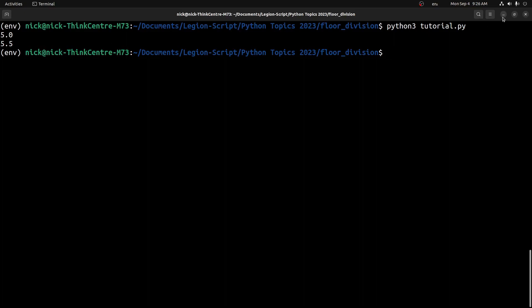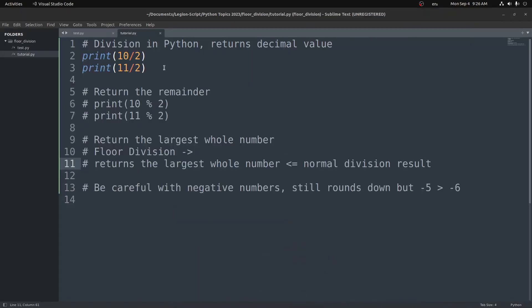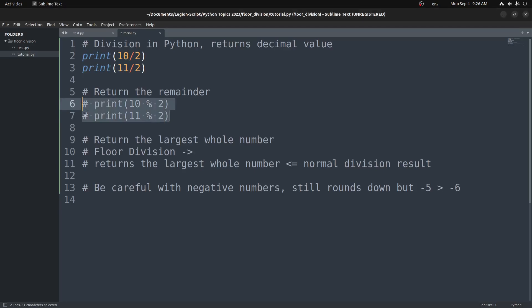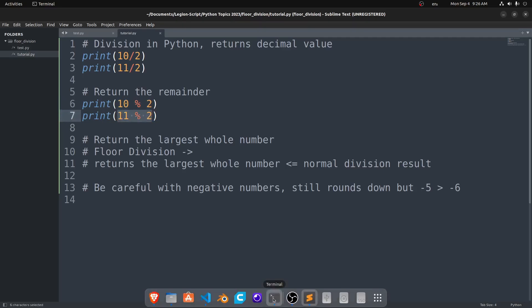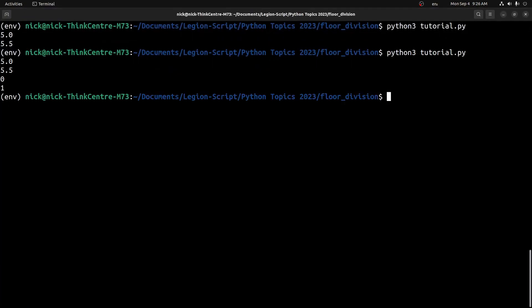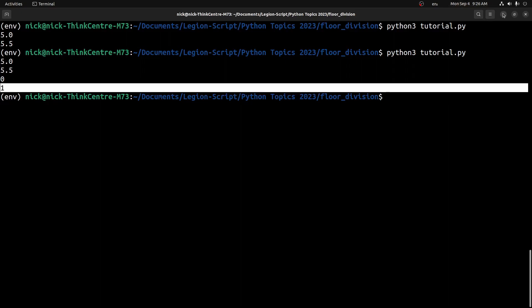But we could also look at 11 divided by 2 as 5 with a remainder of 1, because 2 goes into 11 five times, we get 10 with 1 left over. We can grab that remainder by using the modulus operator in Python. This video is not really focused on that, but let's look at two examples. We have 10 mod 2 and 11 mod 2 here. This should return 0 and 1 because there's no remainder for 10 divided by 2 and there's a remainder of 1 for 11 divided by 2. If we run that, we get 0 and 1.